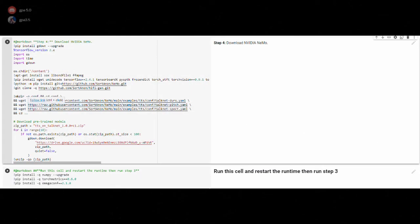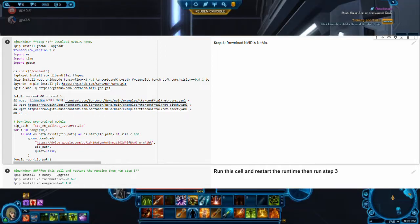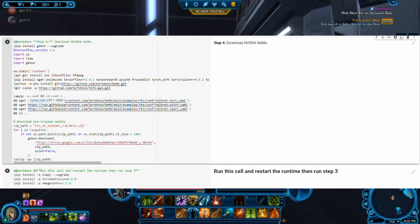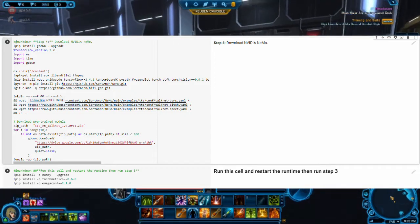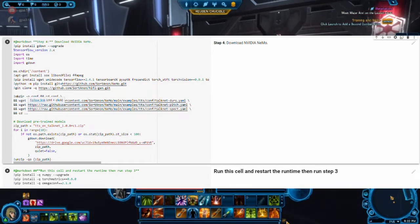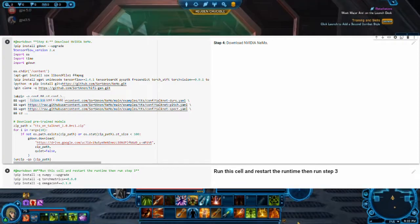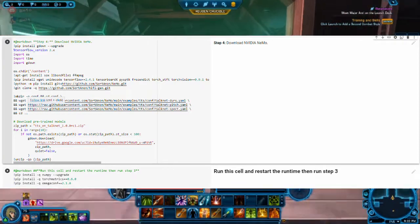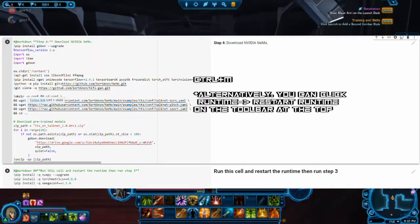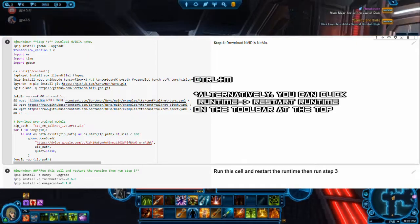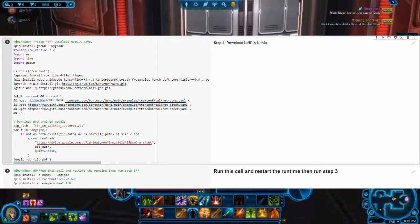The fourth cell is run to install the necessary tools required to train the TalkNet model. This will typically take around seven minutes, so you can grab a drink of Parisian ale — just don't do death sticks. Click on the cell below to install some additional packages as well. When all is done with the installation, click Ctrl+M to restart the runtime, then rerun step number three.